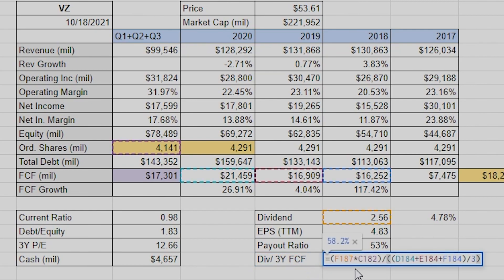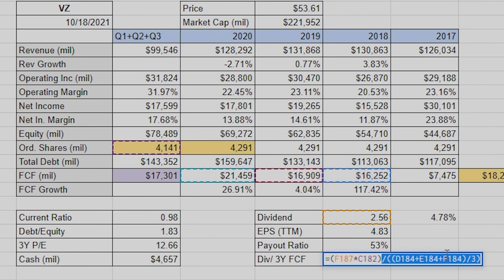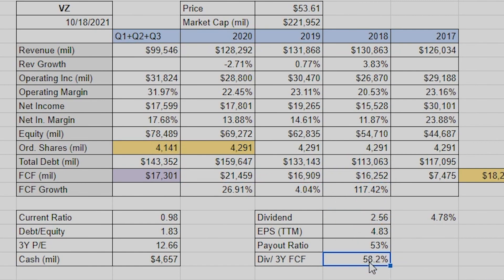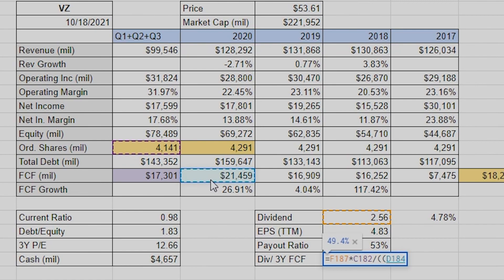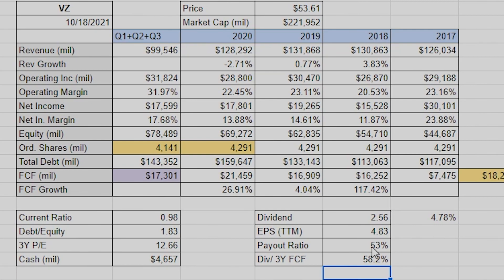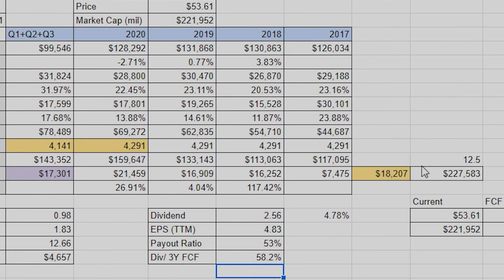To get that free cash flow payout ratio: take dividends multiplied by number of shares — how much money are they paying out — divide that by the sum of the last three years of free cash flow, then divide by three. Make sure you get the parentheses right. So: equals dividends times current shares, divided by open parentheses, FCF year one plus FCF year two plus FCF year three, close parentheses, divided by three. That gives 58 percent.